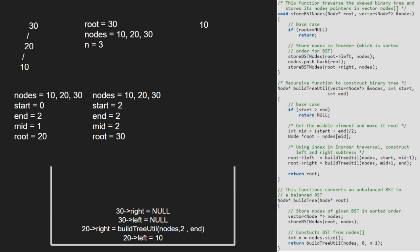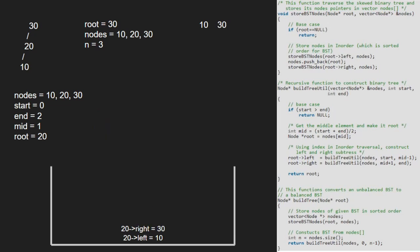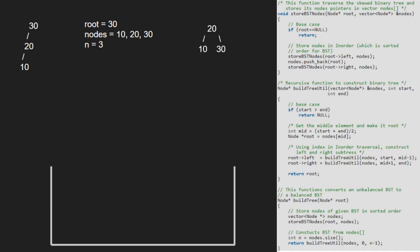30's left and right are both null and we finish execution for node 30 and return 30 to the previous call. Execution for root 20 is also over and 20's right will be 30 and left 10. So, nodes 10 and 30 will have parent 20 and we return 20 which is our root to the caller function.